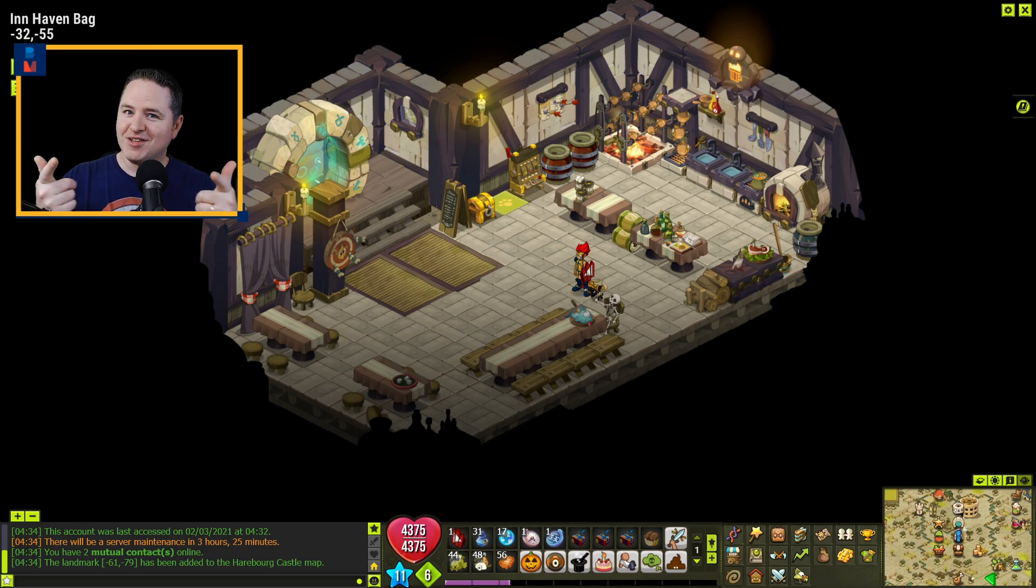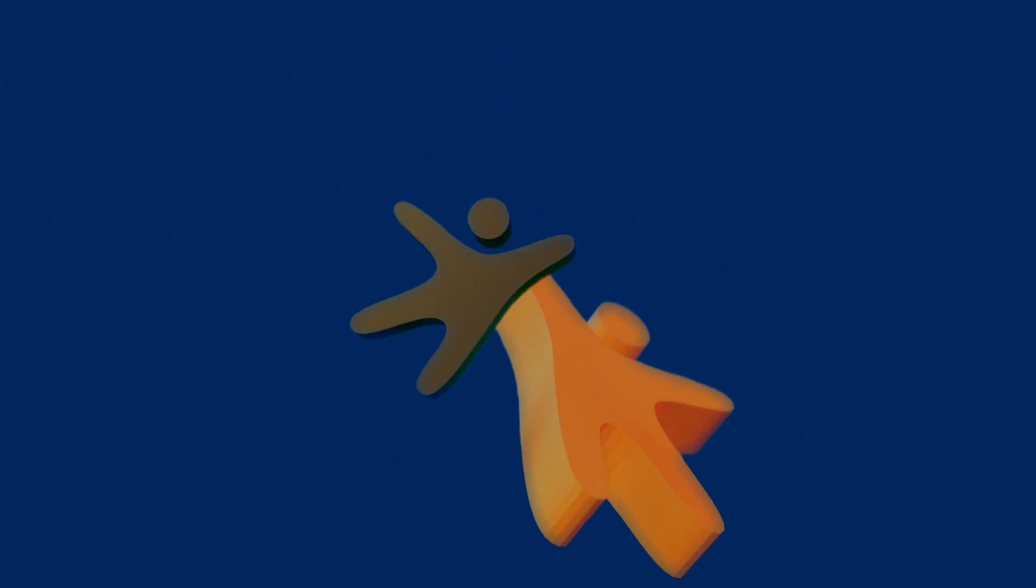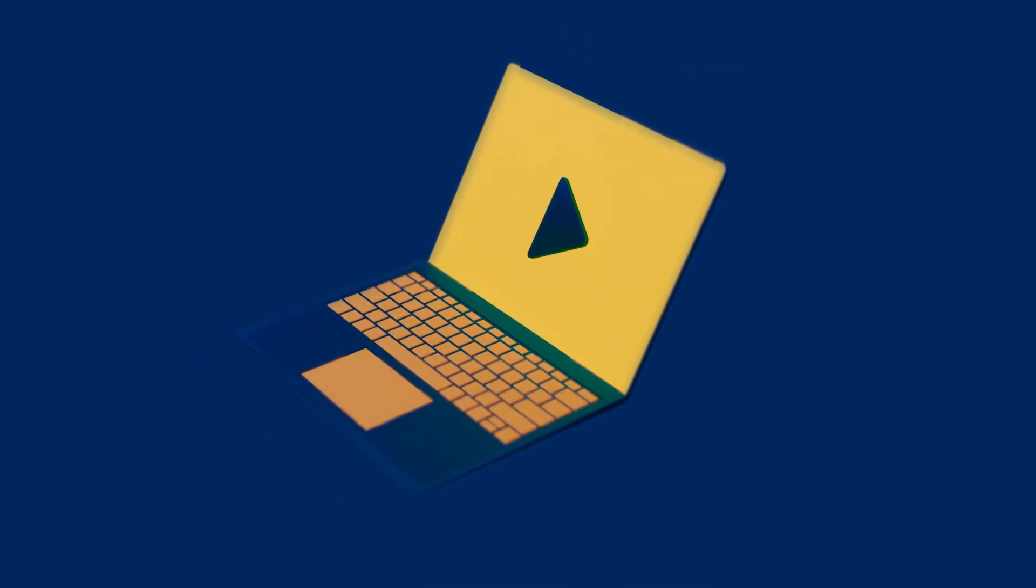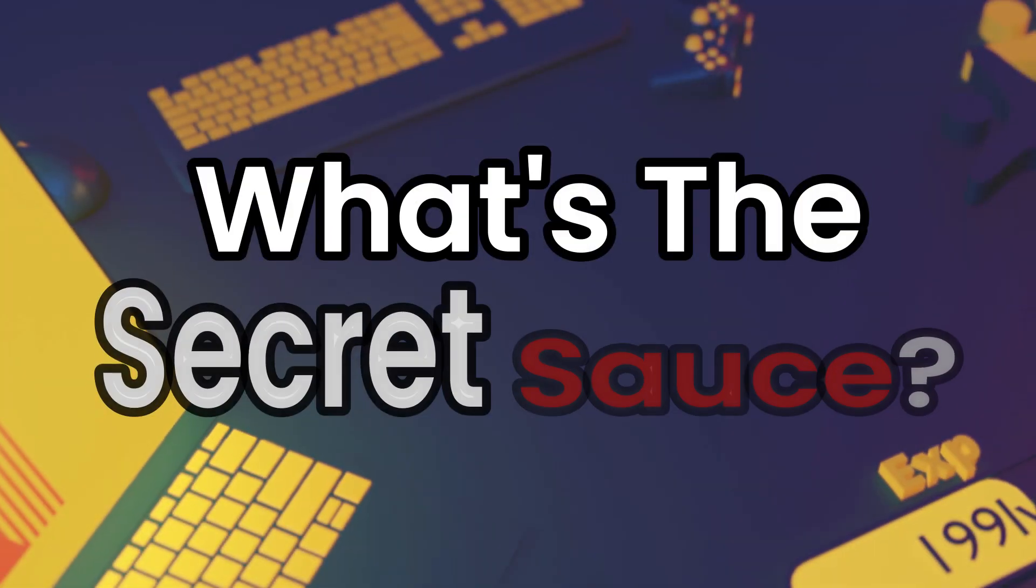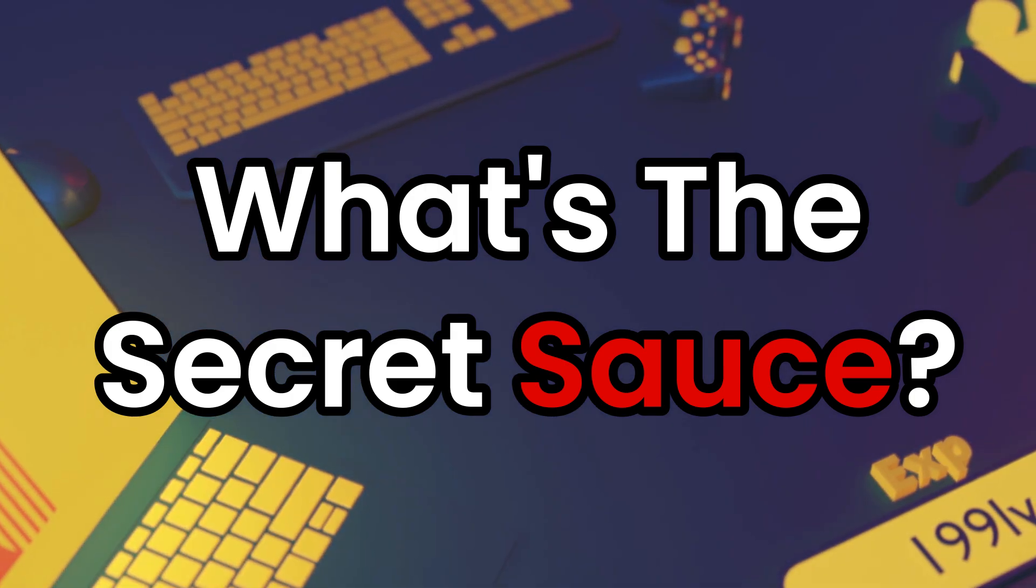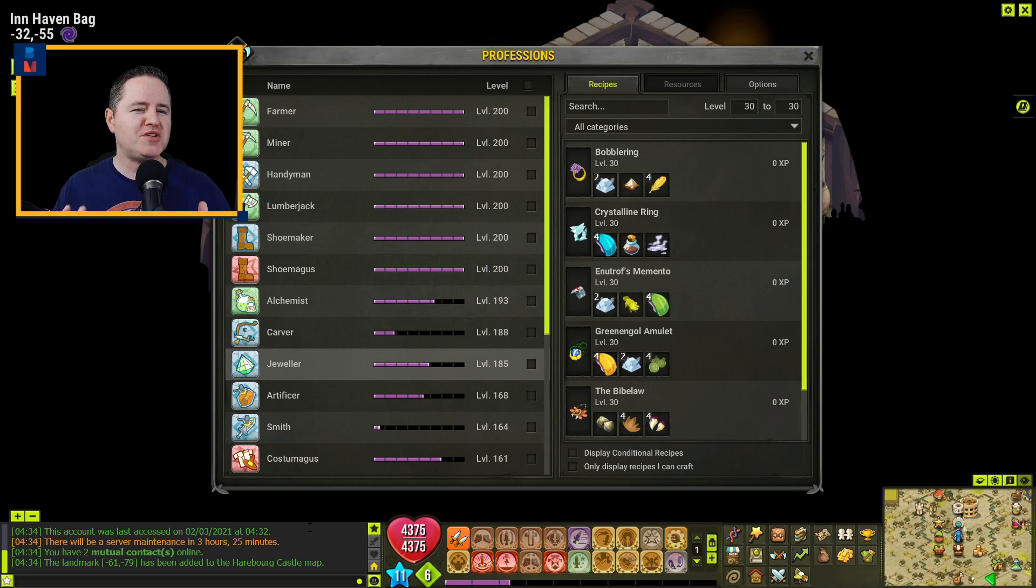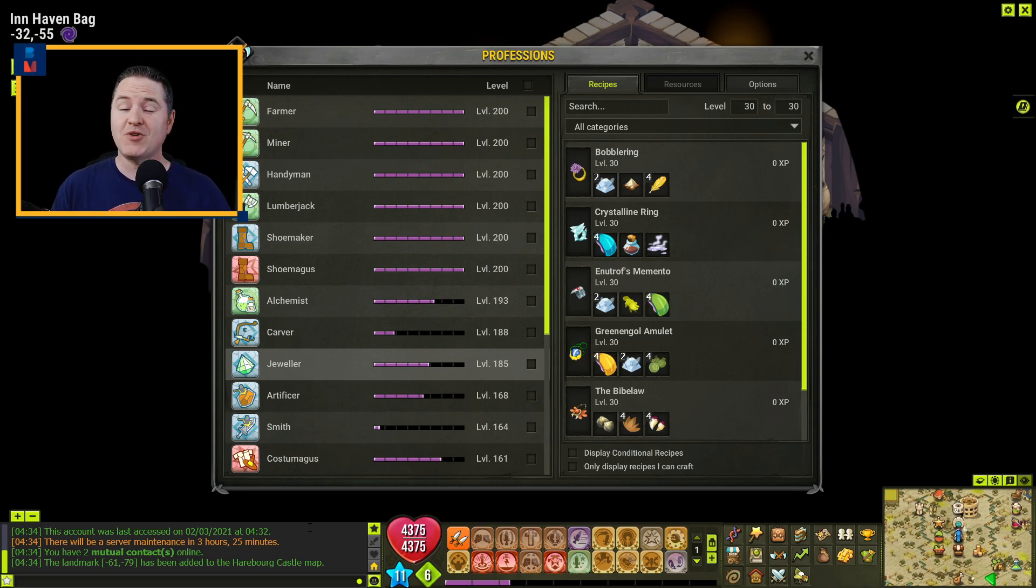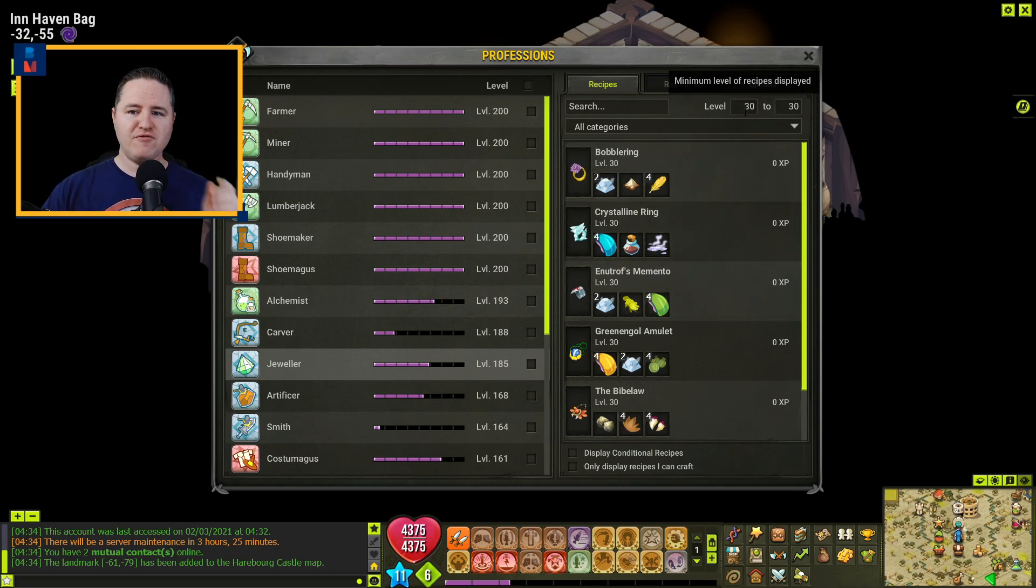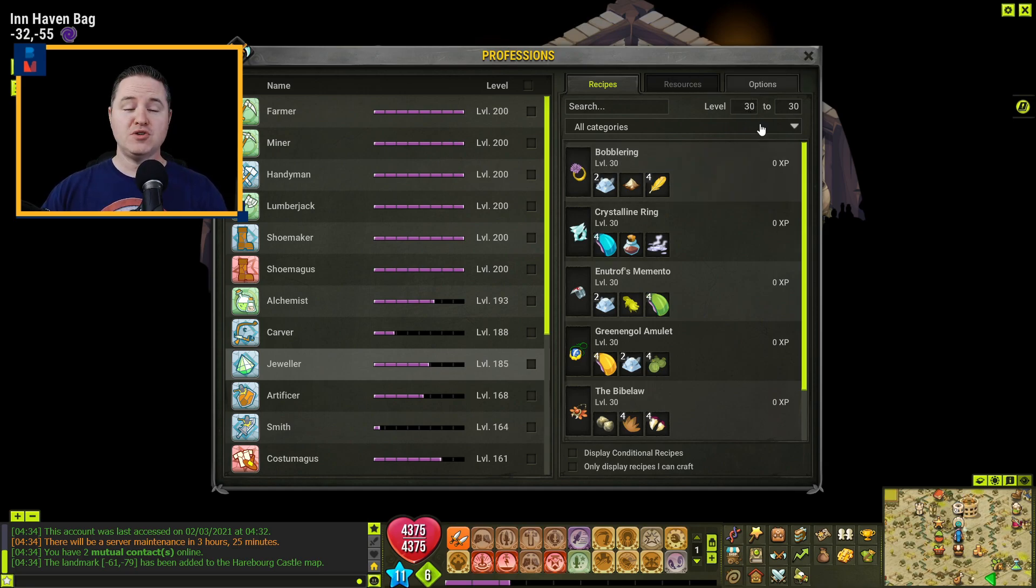Okay, let's do this. Perhaps you're somebody who wants to know exactly how I came to the conclusion that these are the cheapest recipes to craft. Well, I'll tell you what, I'll walk you through the secret sauce here real quick. The first thing I would do is for every level underneath the jeweler profession, I would go up by one.